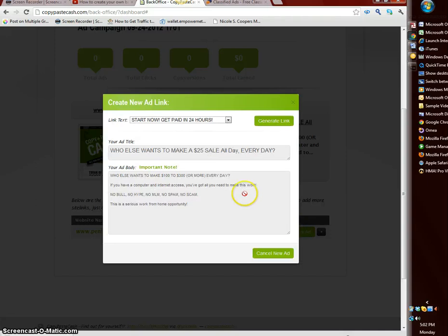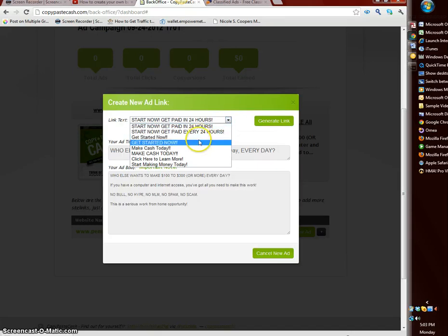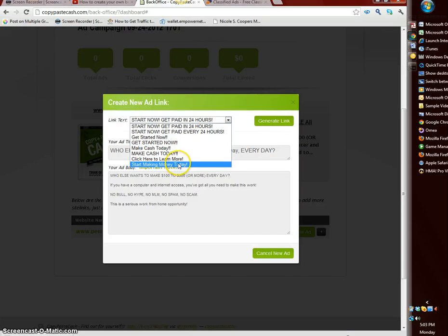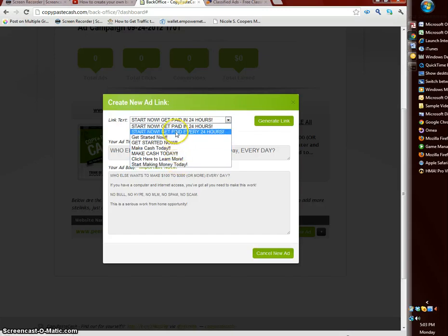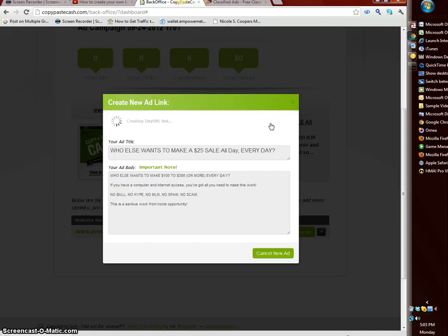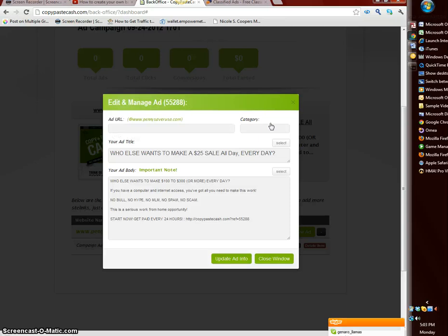Once you do that it's going to bring up your ad. From here select your call to action. As you see you got different call to actions: start now, be paid now, paid every 24 hours, start learning, make money now. Let's try start now and get paid every 24 hours. After you select your call to action, select generate link. This is going to bring up your actual referral link so that when someone clicks on your ad everything is tracked.